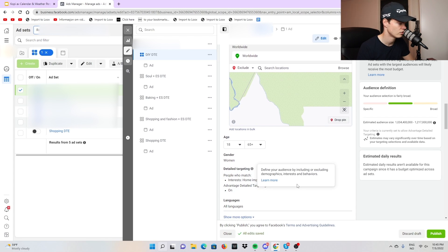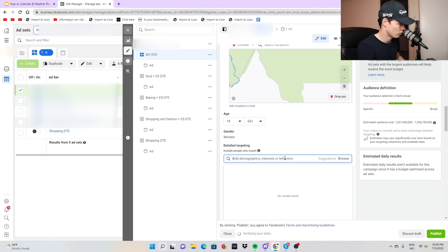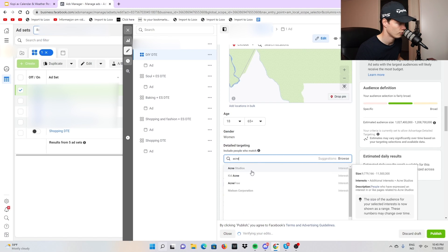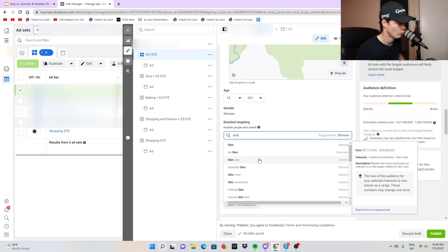Stick to the basics — 18 to 65 plus. Then come down to the interest. Let's say we're selling an acne product. There's no interest on Facebook called 'acne,' and you also don't want to target 'skincare' because that's where all your competitors are. If you're starting out with no data, it's going to be very hard to break into a huge interest like skincare.